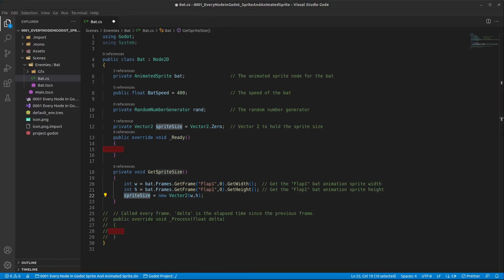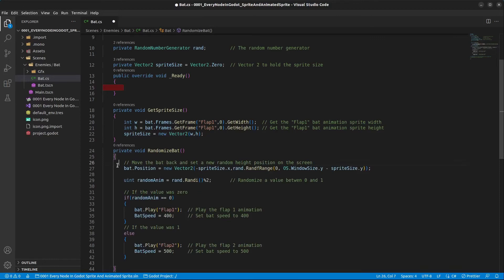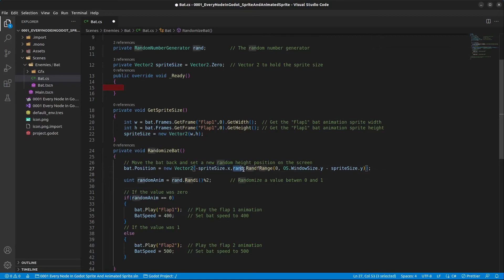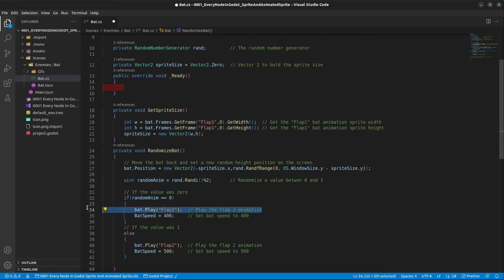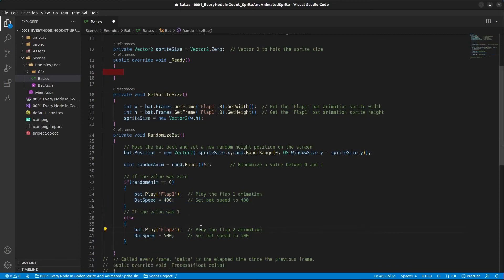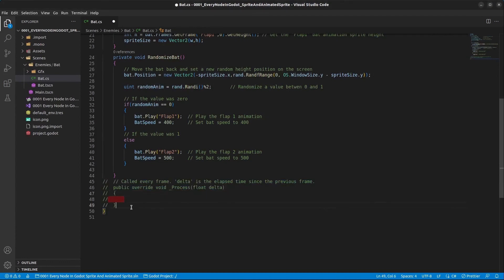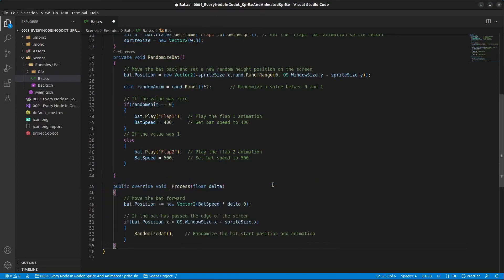Next, add a method to randomize the bat. First, move the bat back and set a new random height position on screen — placing the sprite outside the screen to the left. Randomize the Y position between zero and the screen height minus the sprite size. Then randomize a number between 0 and 1: if 0, play 'flap_one' and set bat speed to 400; if 1, play 'flap_two' and set bat speed to 500. In the Process method, move the bat forward on the X-axis by bat speed multiplied by delta.